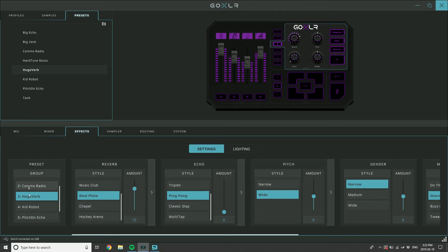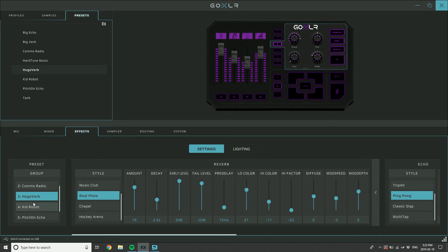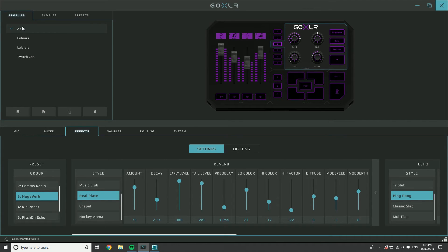What this allows you to do is to rename and save presets. You mess with all the knobs, you do a bunch of settings, you fire open these big windows that have all these crazy controls in there, and you come up with a really cool sound you like. You happen to be on number three Huge Verb here and you go, well I don't want to overwrite Huge Verb.